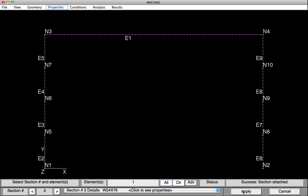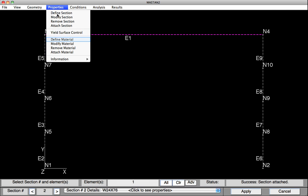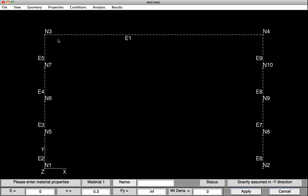Using a similar approach, we'll now define the material properties. So we'll select Properties, Define Material. We'll provide the material a name, say Steel. Now when we use the direct analysis method, the stiffness of the lateral system needs to be reduced by a factor of 0.8. We'll do that by factoring E. So down at the bottom here, we'll have 0.8 times 29,000. Our FY value will be set to 50,000 or 50 KSI, and then we'll hit Apply.